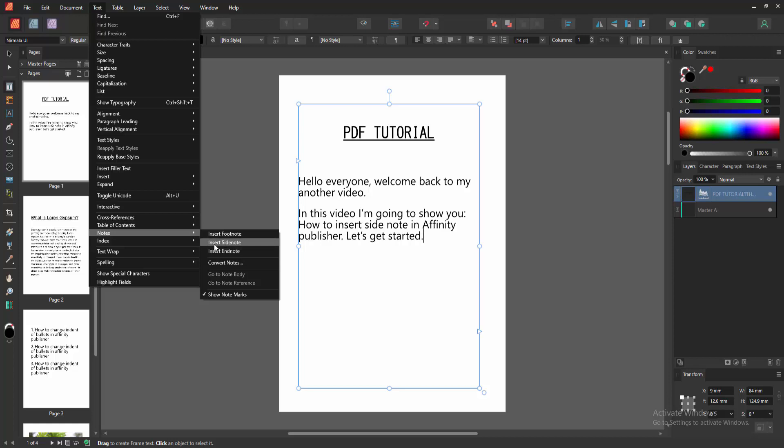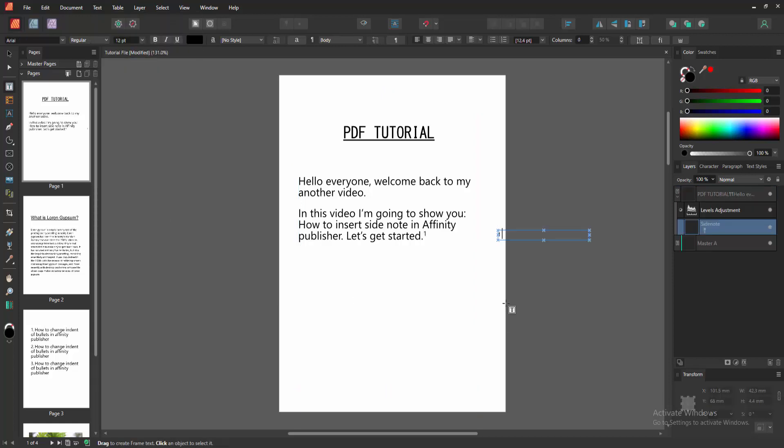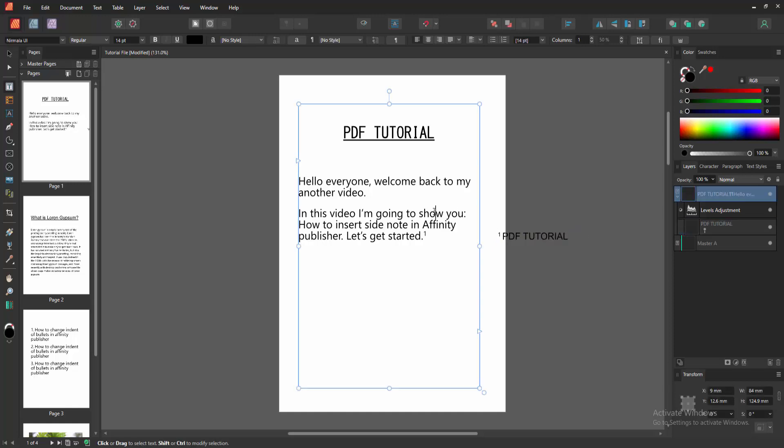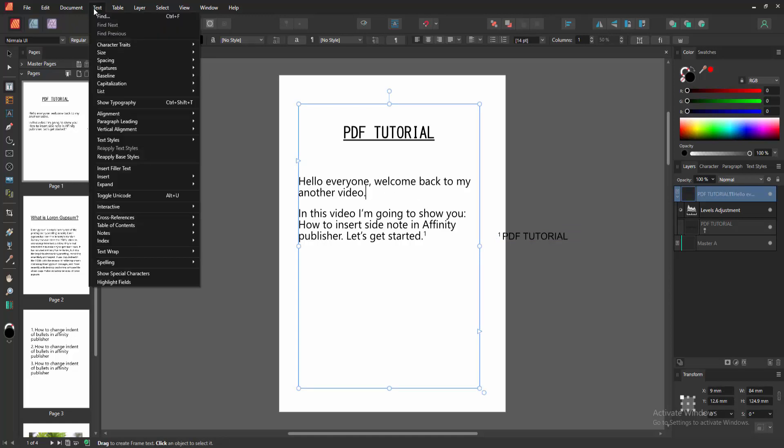Now I'll select Insert Side Note. We can see the side note box appear. You can add your side note to this box. I'll write my side note here. Then navigate to another part of the document and go back to the Text menu.